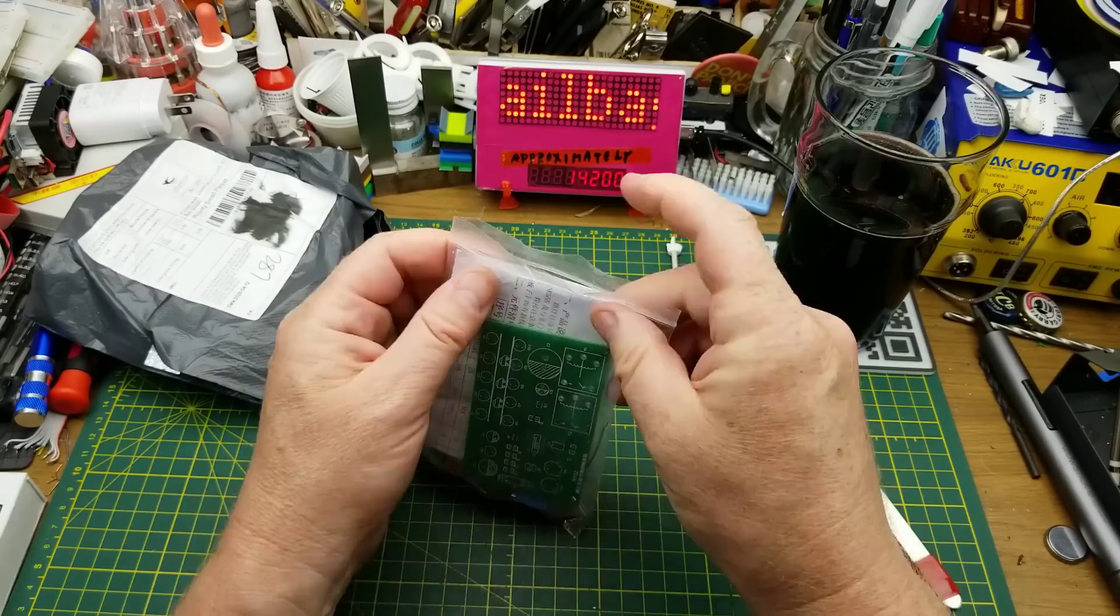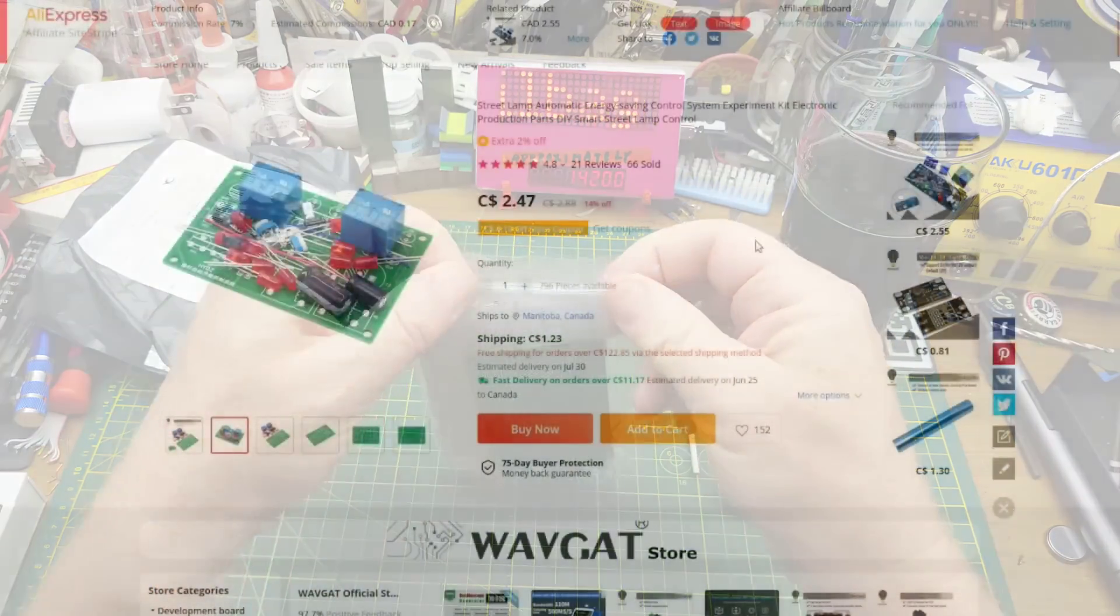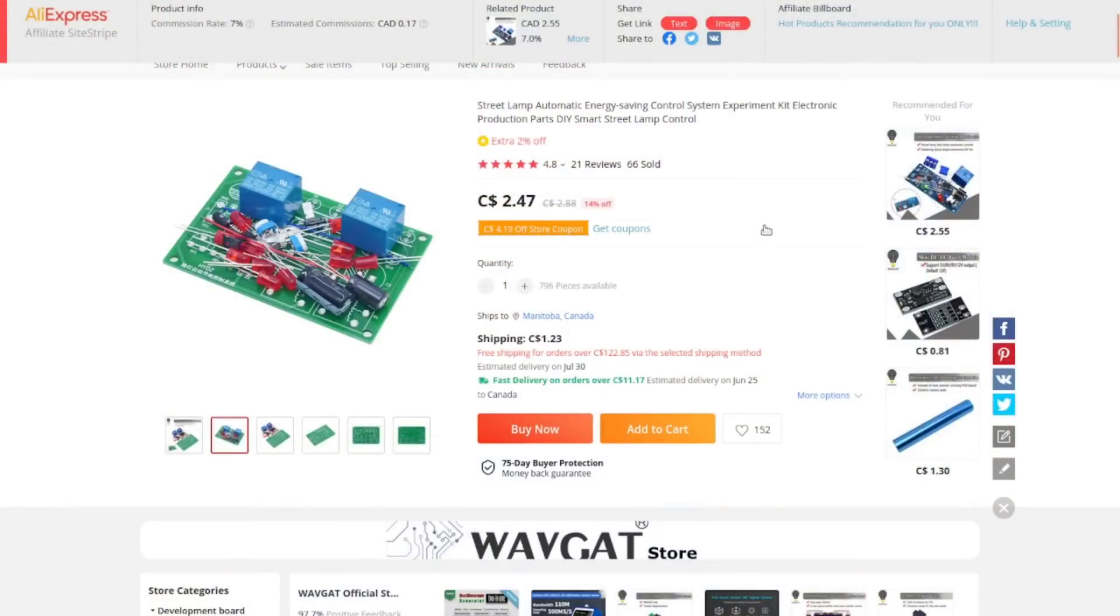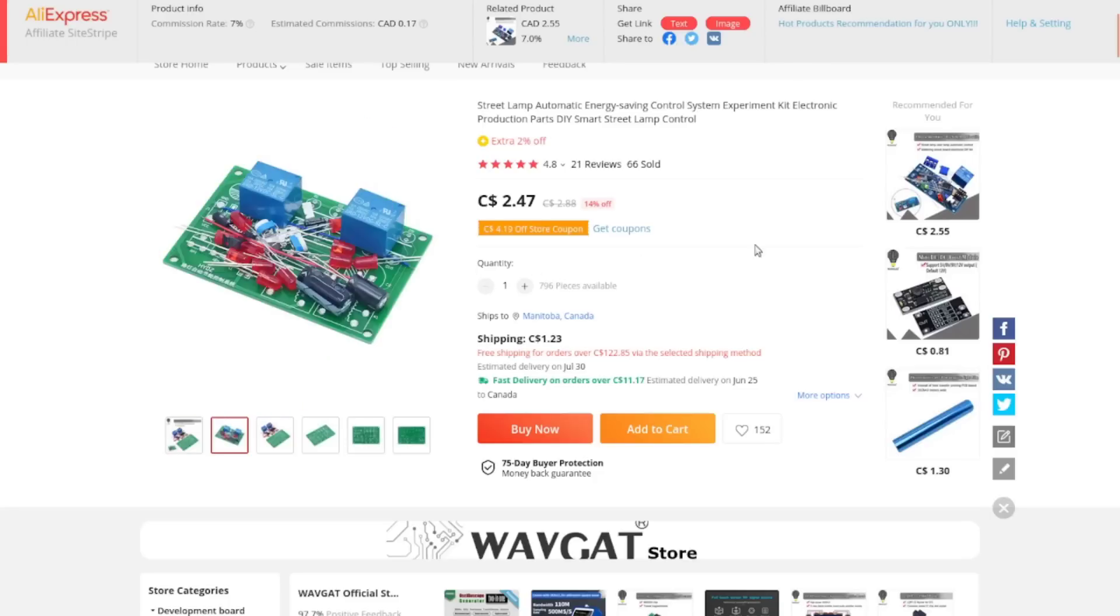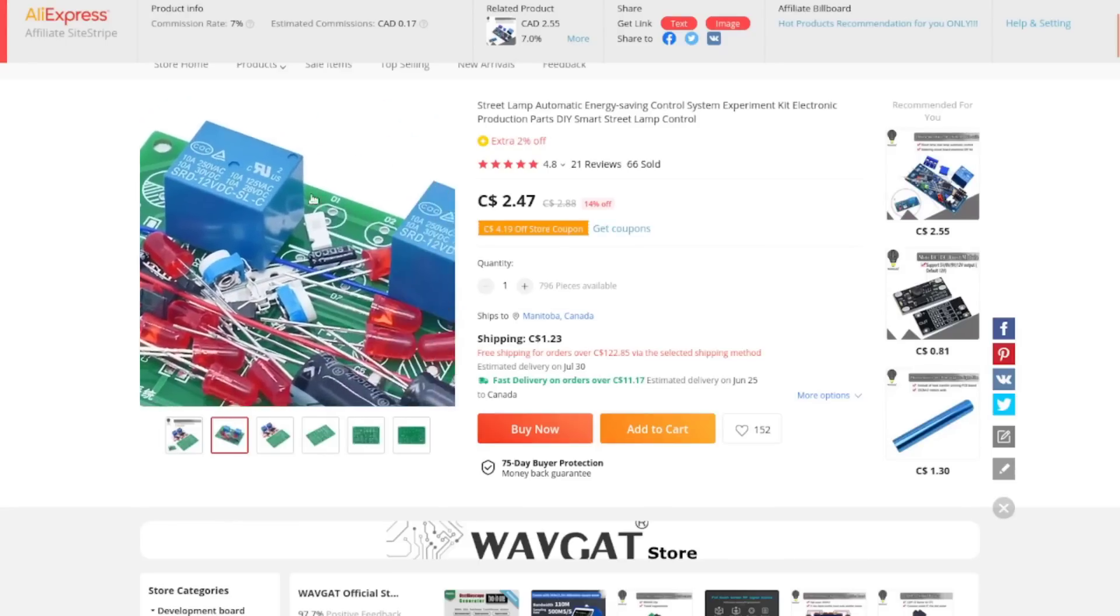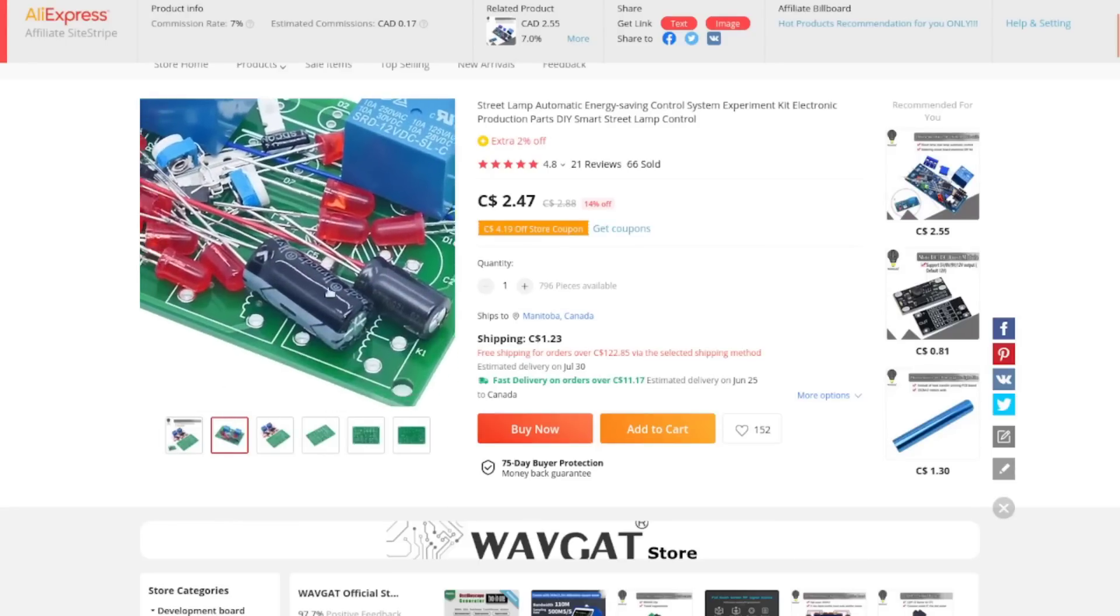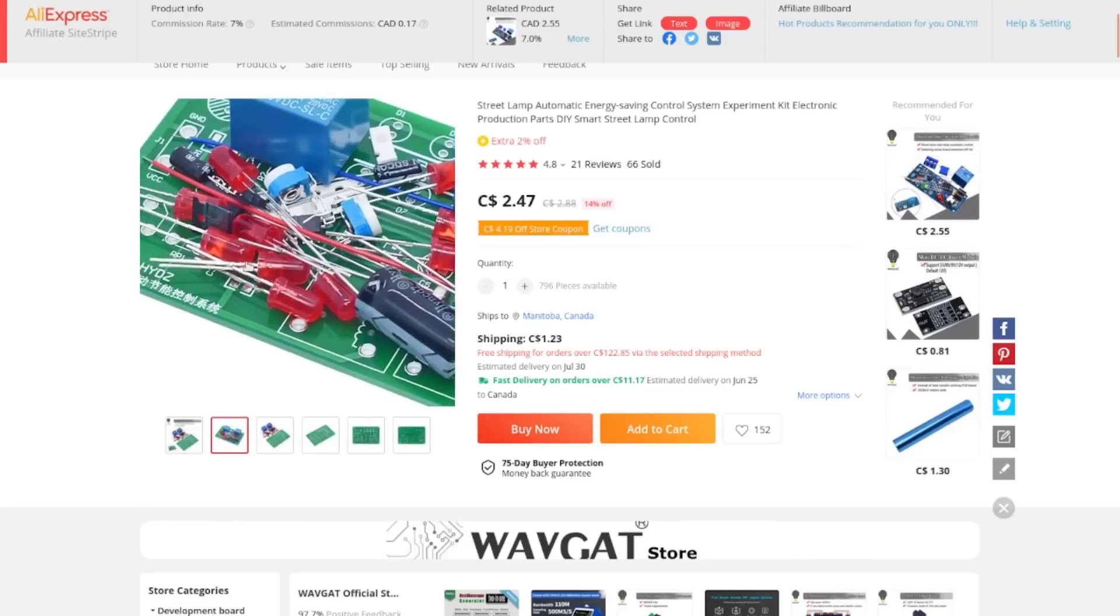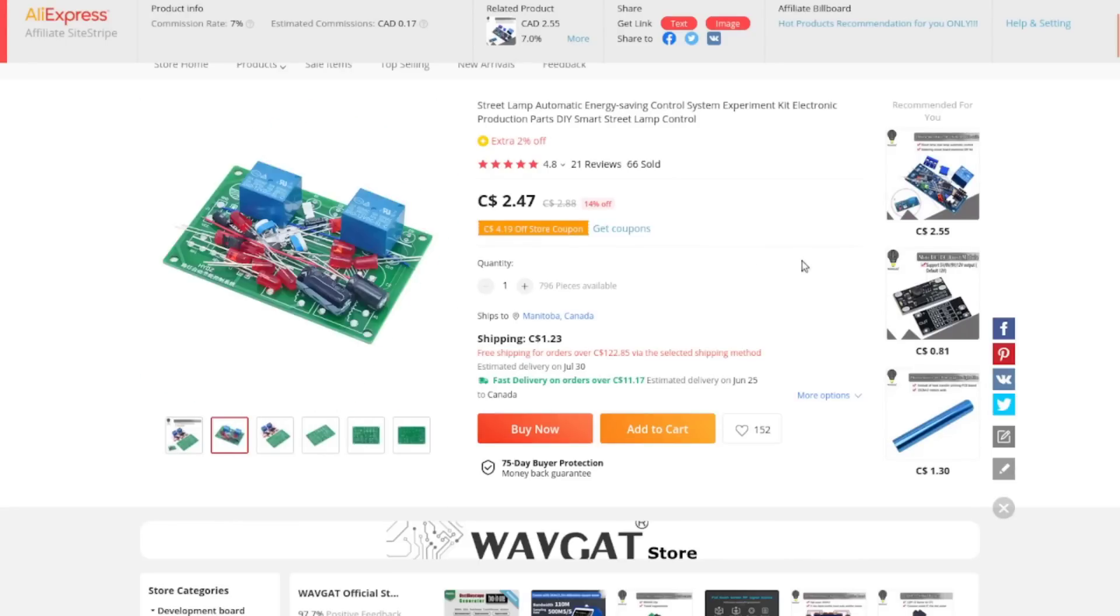Because I'm not quite sure what that series of events would be. Street lamp automatic energy saving control system experiment kit electronic production parts DIY smart street lamp control. Right. $2.47 with a buck 23 shipping. So fairly cheap little kit for what you get in it I guess. And that is in fact all the components we got.